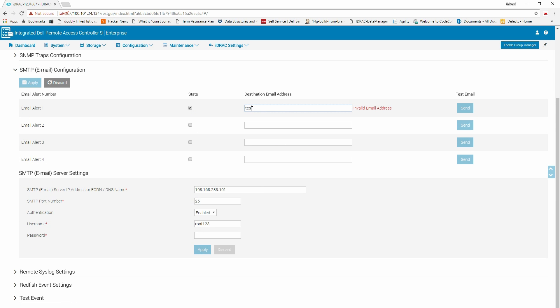Select Email Alert State and enter the destination email address. To send a test email alert, click Send. To change the SNMP server settings, enter the relevant details in the settings fields and click Apply.